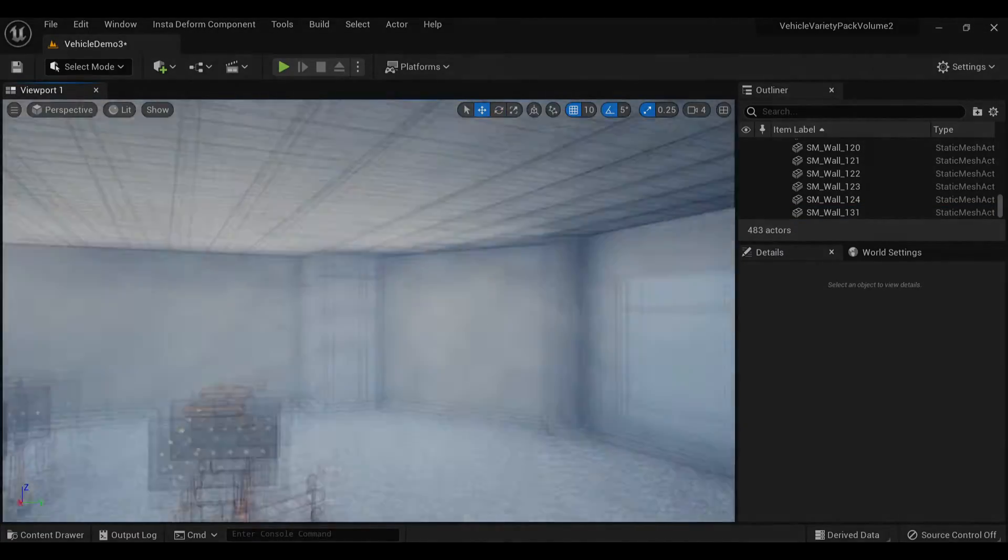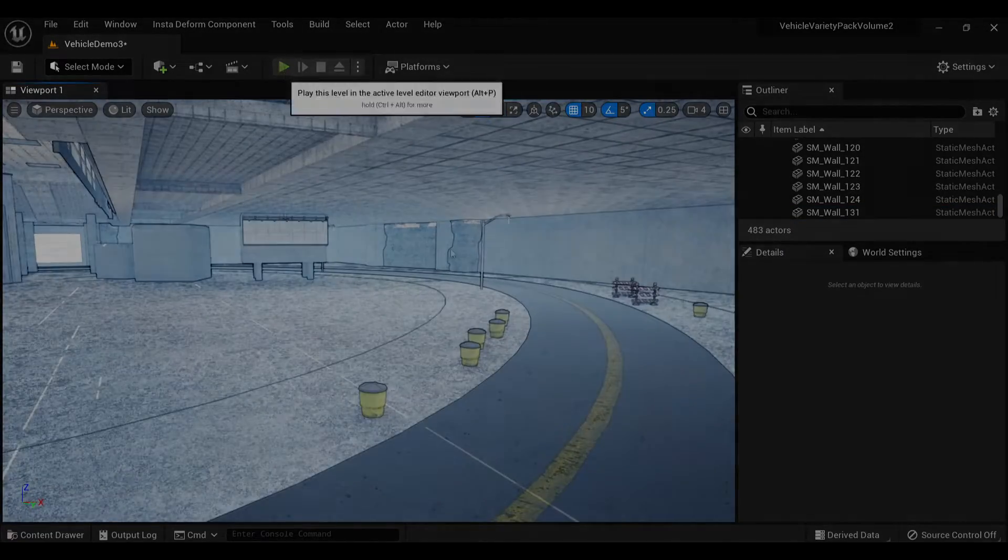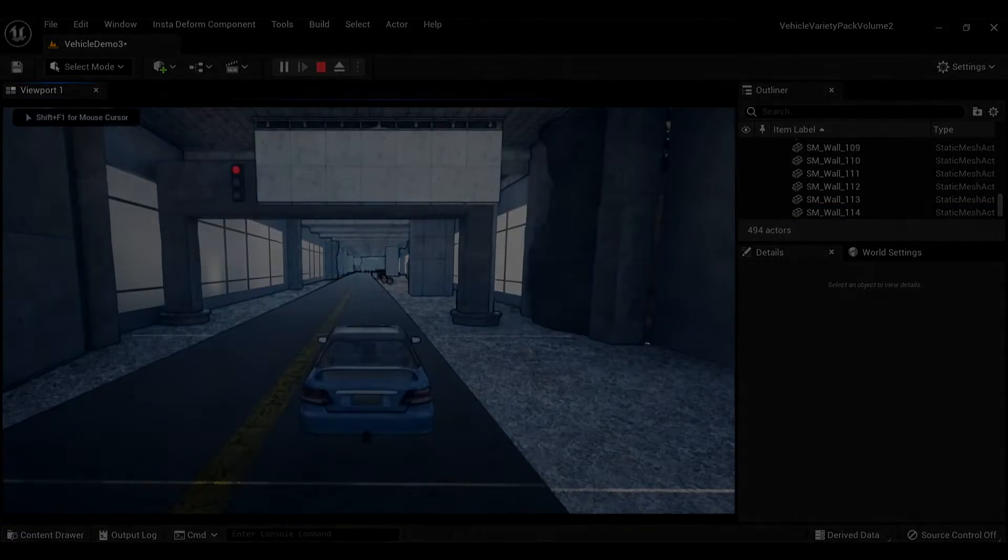And we are nearing the finish line here. I hope you've enjoyed the royalty free music. With that, here's the results.